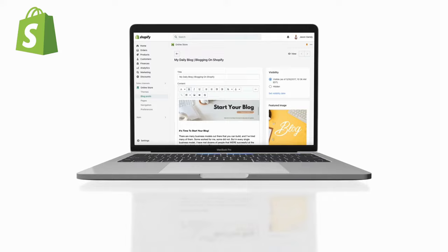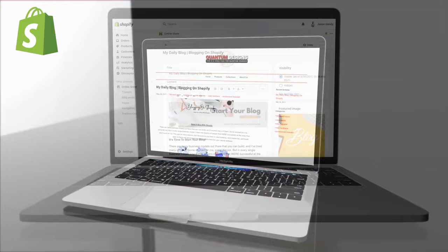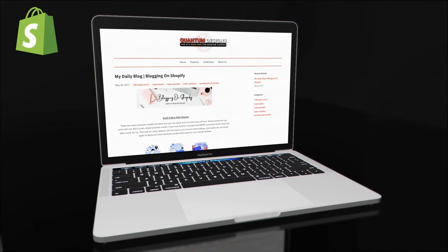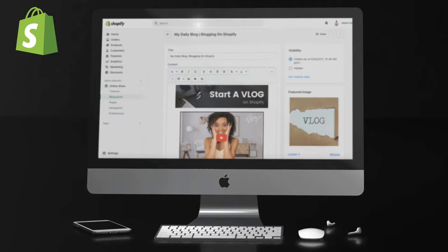On Shopify, you can easily add a blog to your online store to help improve your SEO, increase traffic, and start building a community for your brand and products. Blogging is a great way to update your Shopify customers about product releases, brand updates, business-related stories, or anything else you think your audience may enjoy. You can even add videos to your posts to create an engaging vlog for your Shopify store.